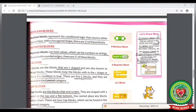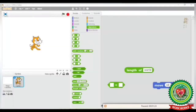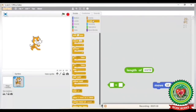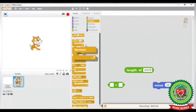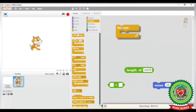There are five C blocks in Scratch and they are present in the Control category. Let's see it practically. In the Scratch window, in the Control block category, all these blocks are C-shaped. Select any block and you can see it has a C shape.